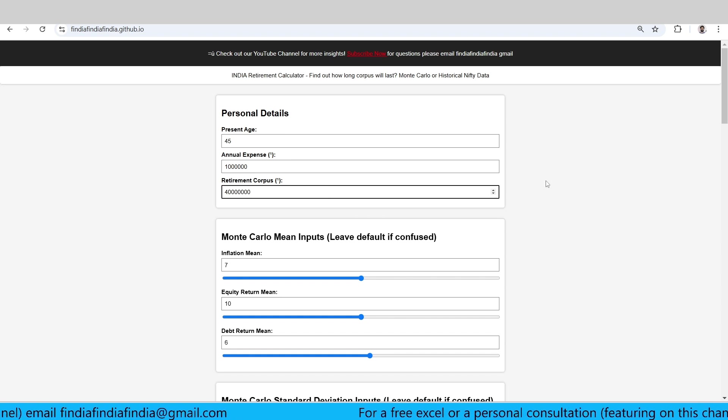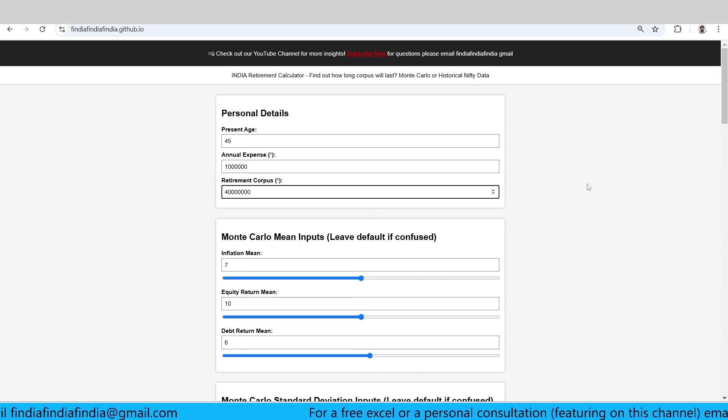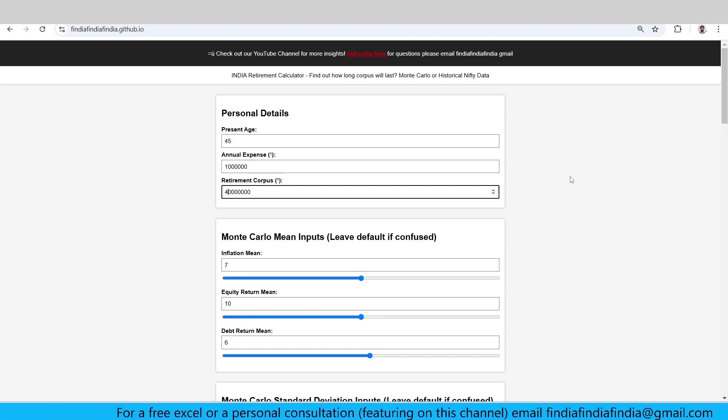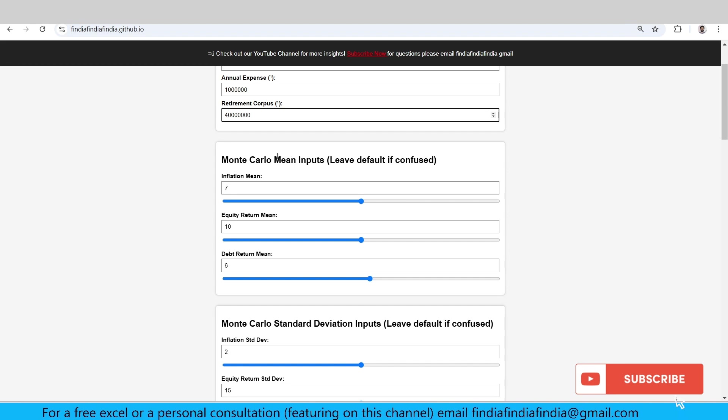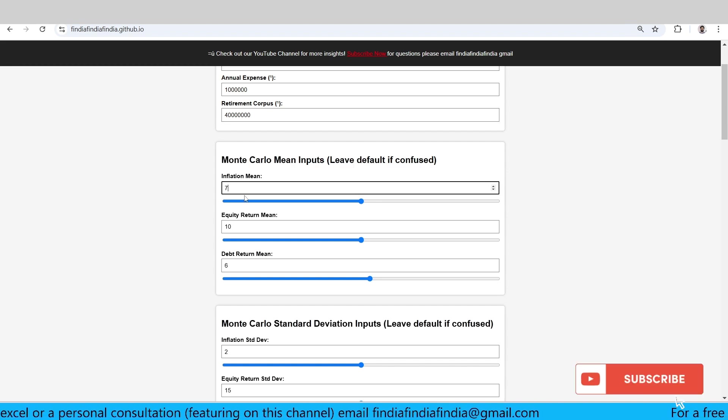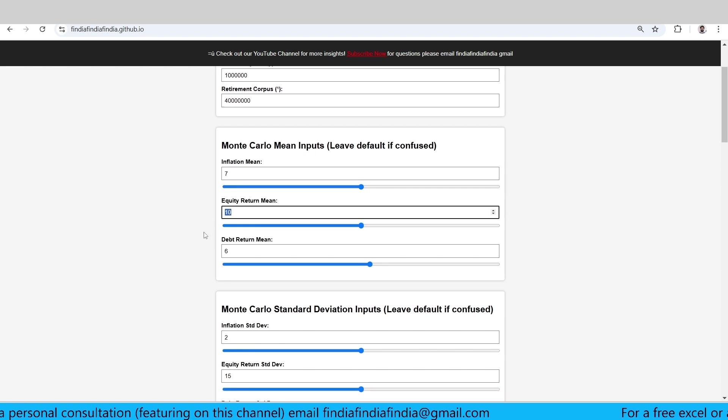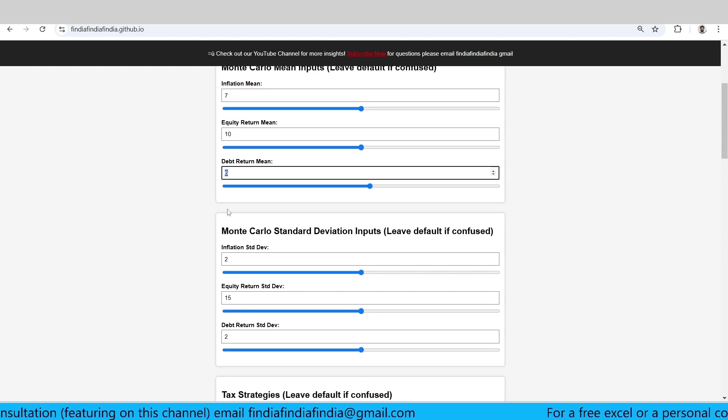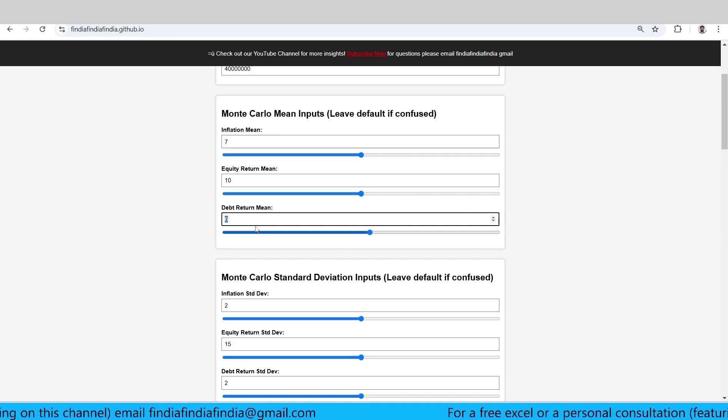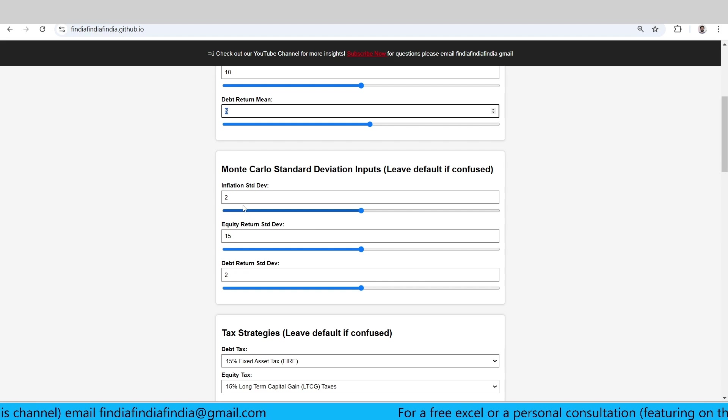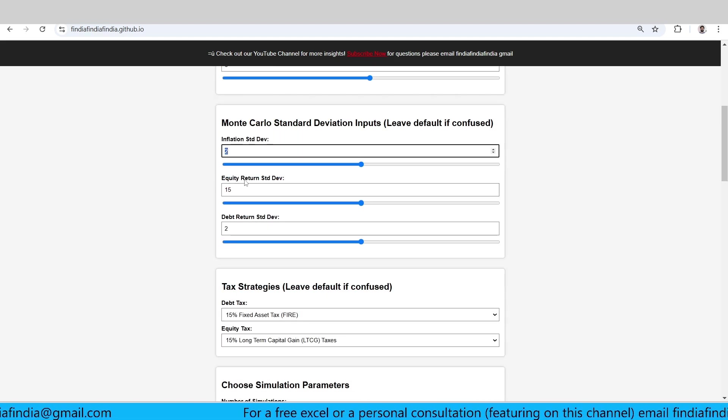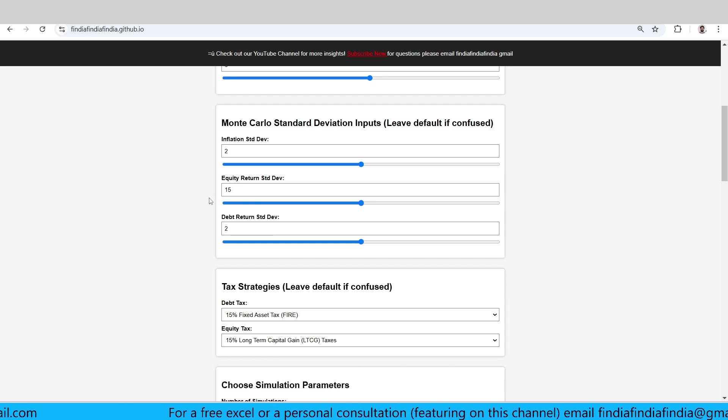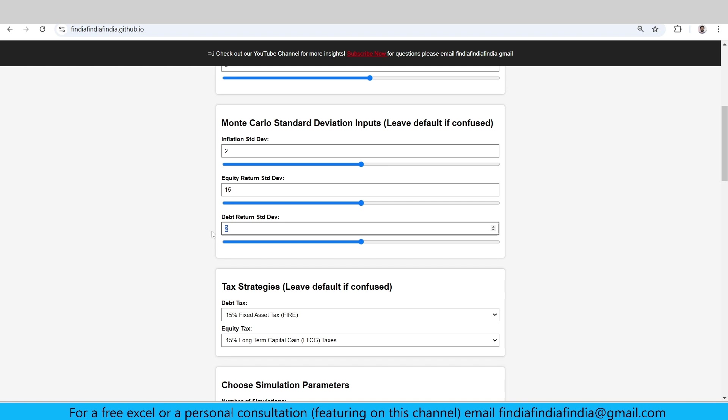Now this is a very simplistic calculator. We have Monte Carlo mean inputs like the last calculator. Inflation I have taken 7, equity mean I have taken 10, and debt mean I have taken 6. As you can see, debt is not beating the inflation. In terms of standard deviation, I have taken 2 as inflation, 15 for equity returns, and 2 for debt return standard deviation.